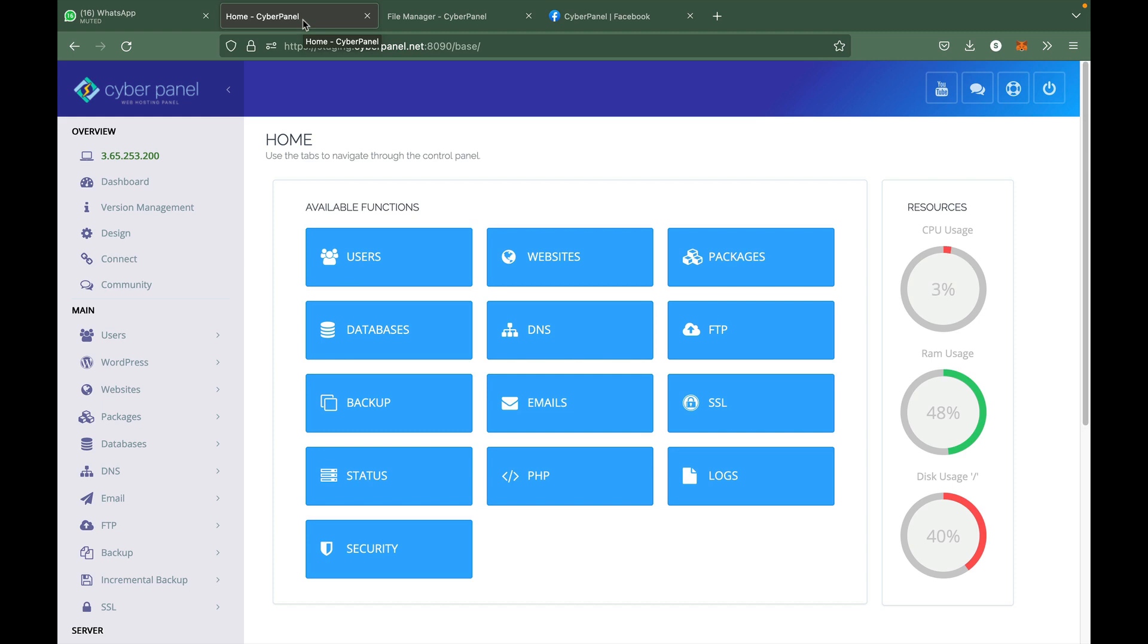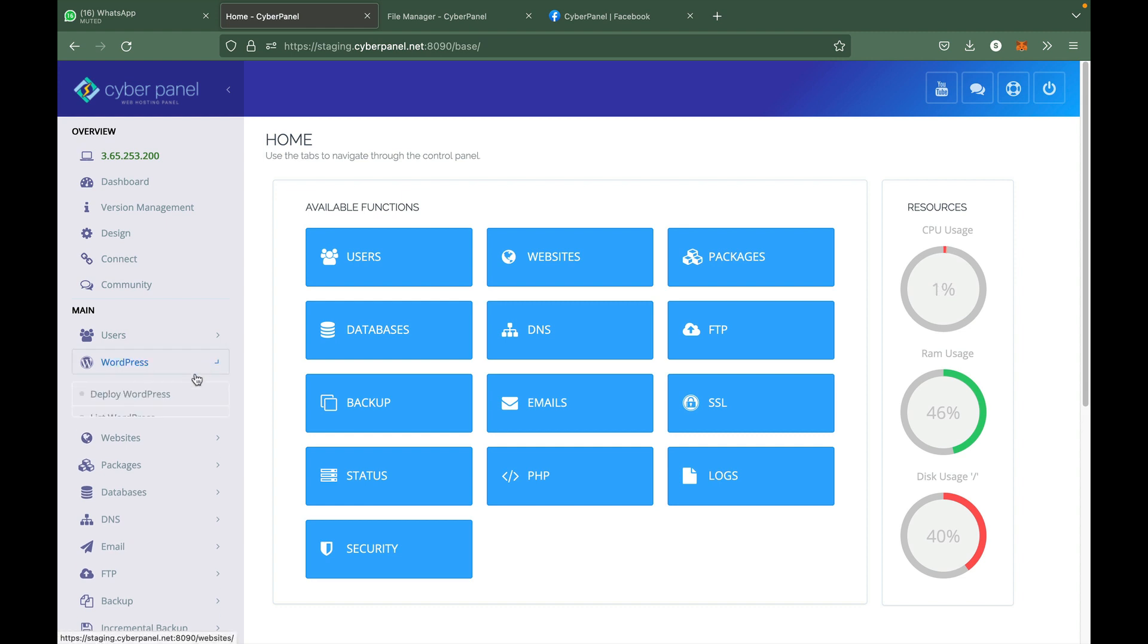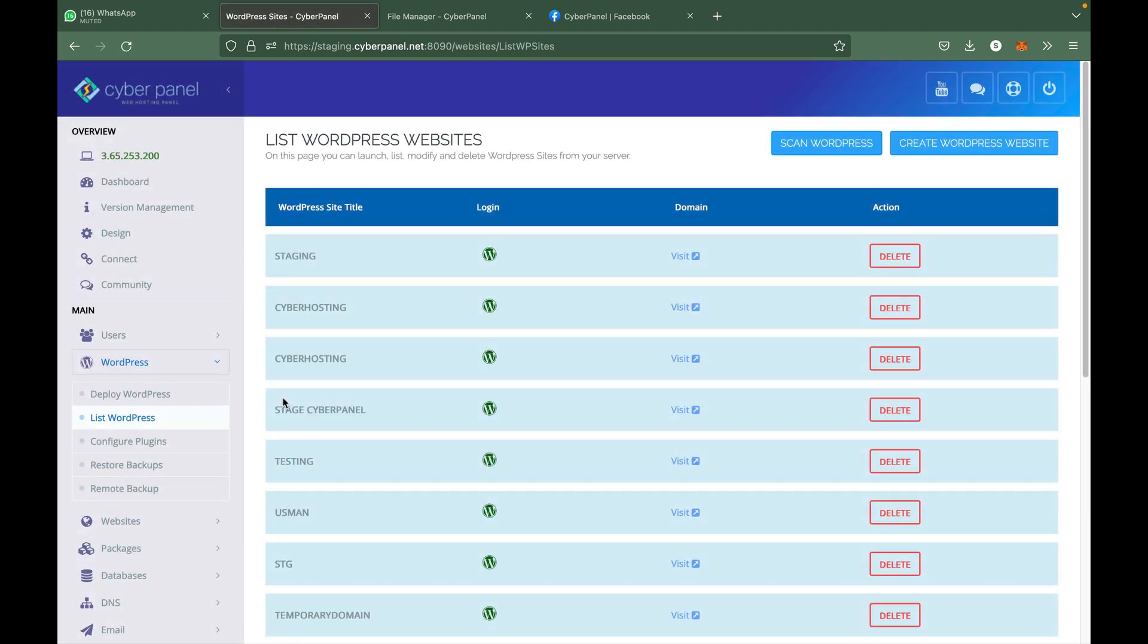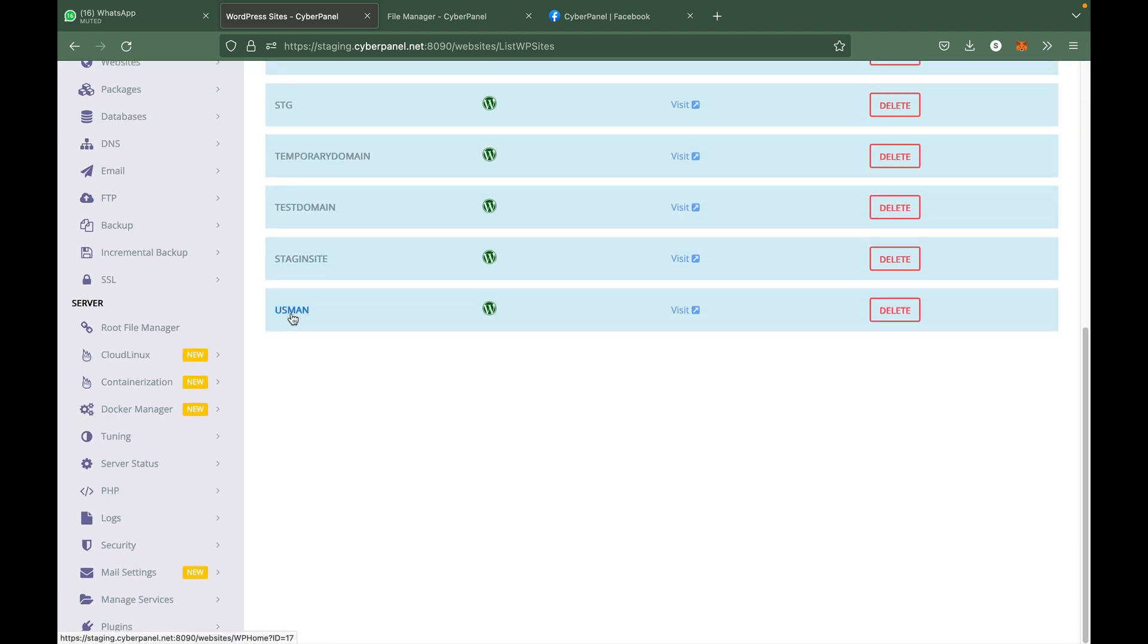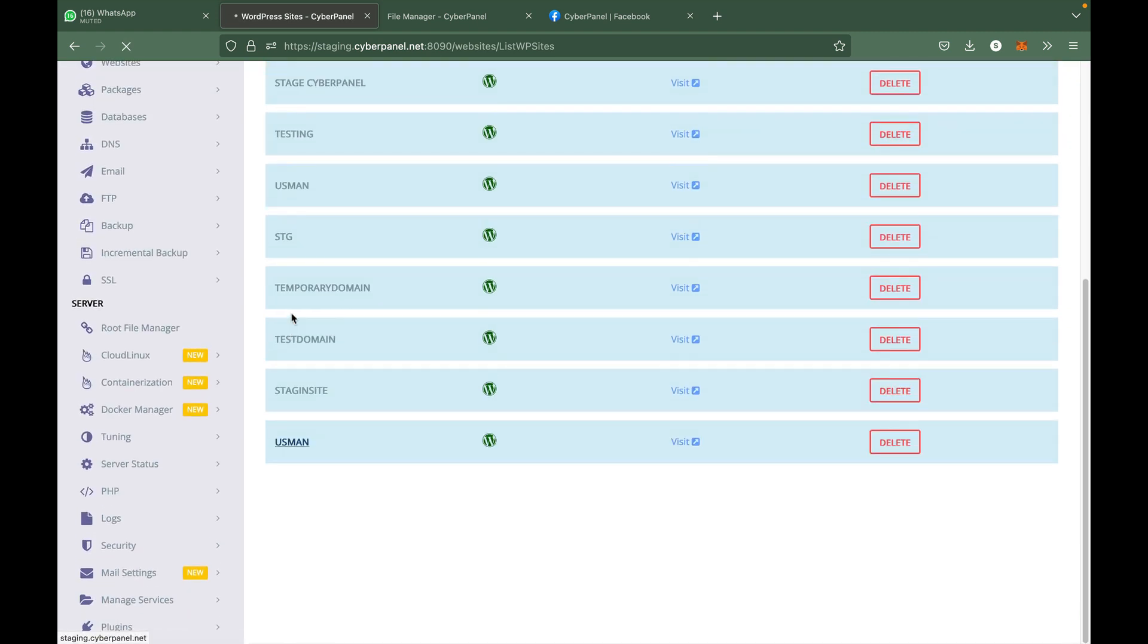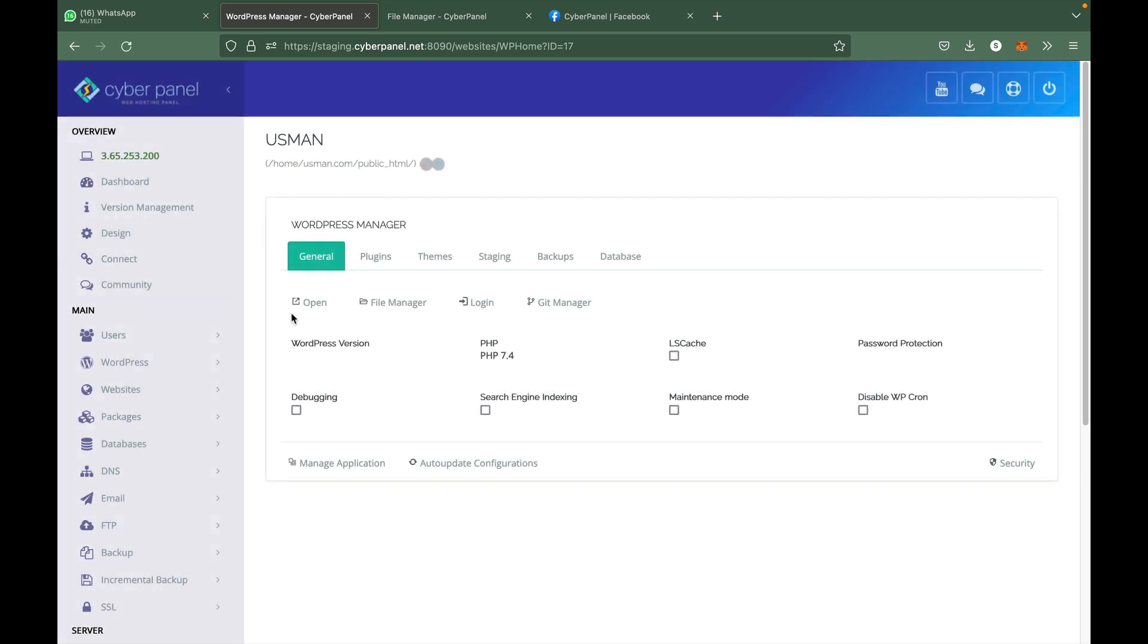Hello everyone, I am Usman Nasir. A few days ago, someone in our Facebook group asked how they can create SFTP accounts to upload large files in CyberPanel. Usually people use a file manager to upload files, but for large files I do recommend that you should use SFTP.